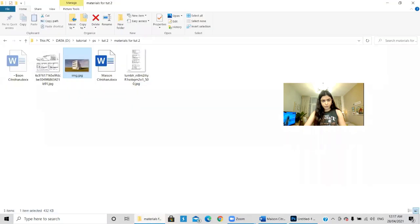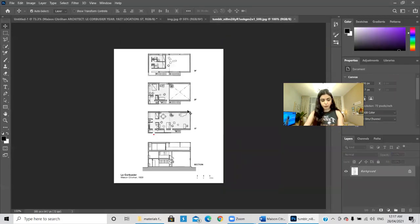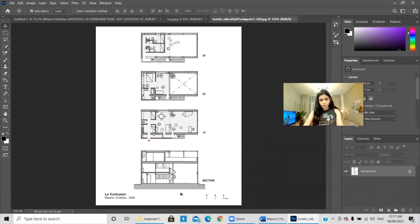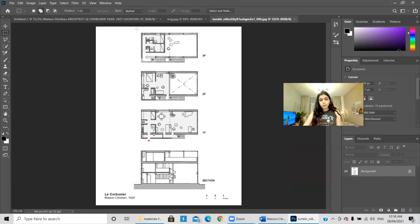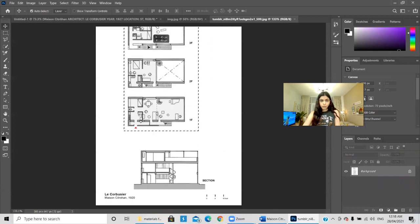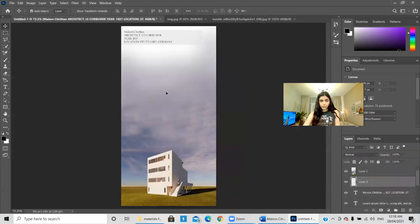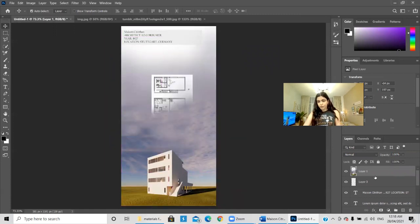Now let's put the drawings. I'll open the plans file in Photoshop. I have some plans and a section — that should be enough. I'll select the plans first and simply drag them to our working workspace.